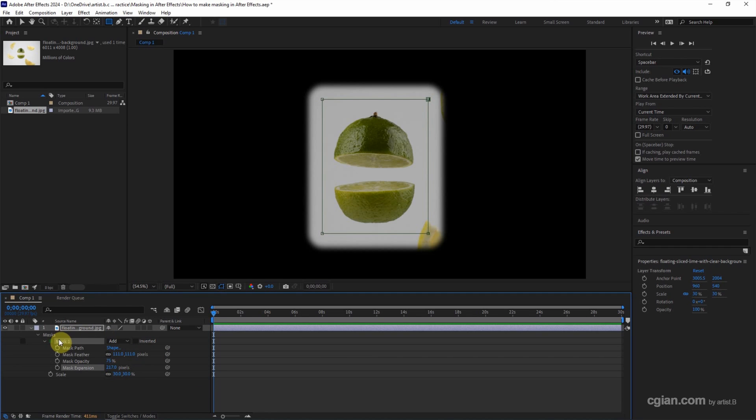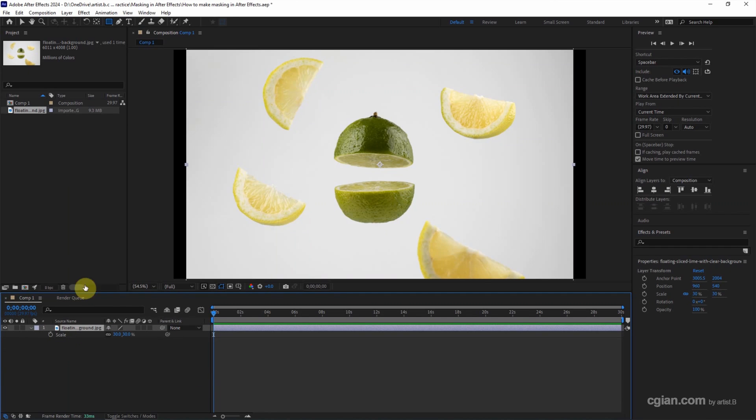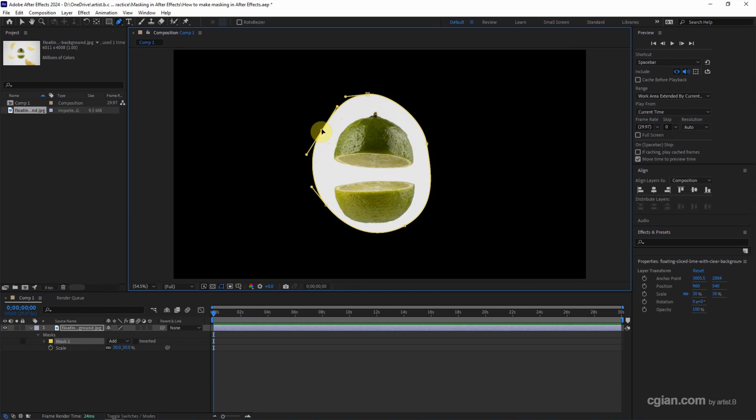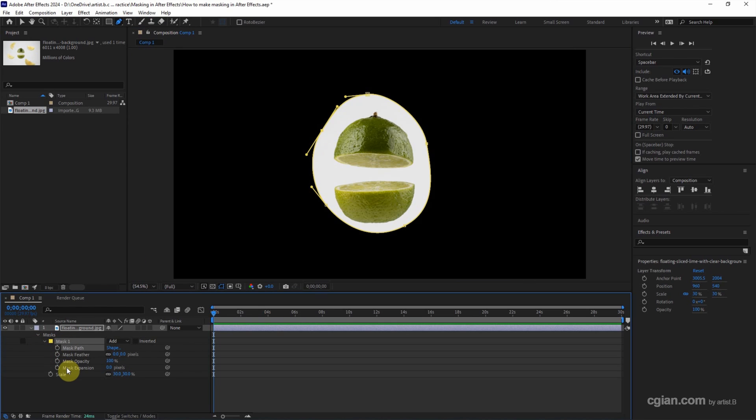I delete this mask. And then we can use the Pen tool. And we can draw the path to make a mask. Same thing, we can customize the mask in the mask layer.